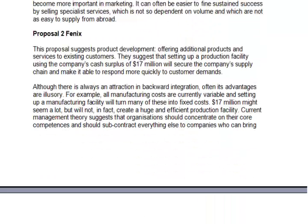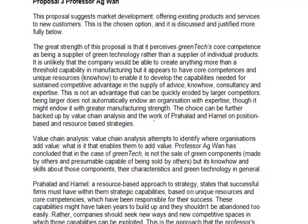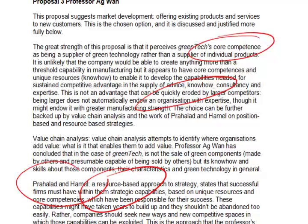Suggestion two is that we set up our own manufacturing plant. There are 17 million available to do this, but really this is very small compared to the size of manufacturing plants required to compete in the real world. The final proposal, and the one which has been adopted, is that we perceive our core competences to be in the general area of green technology, rather than being the supplier of individual products. This has the great advantage that know-how, advice, and consultancy is much harder for large companies to erode, and it should be more easily possible for Green Tech to keep a competitive edge. This is a resource-based strategy — notice that we have brought in the work of Prahalad and Hamel as evidence to support this view.